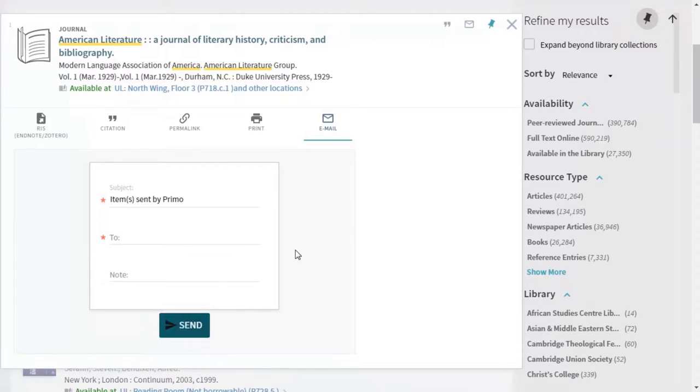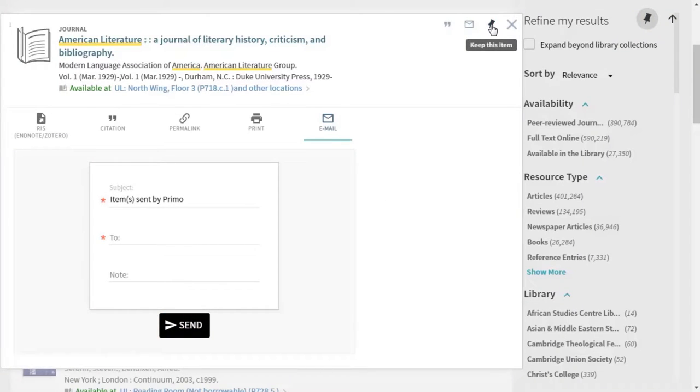And finally, you can pin the results, which saves them in iDiscover. Let's click a few of these pins and try it out.